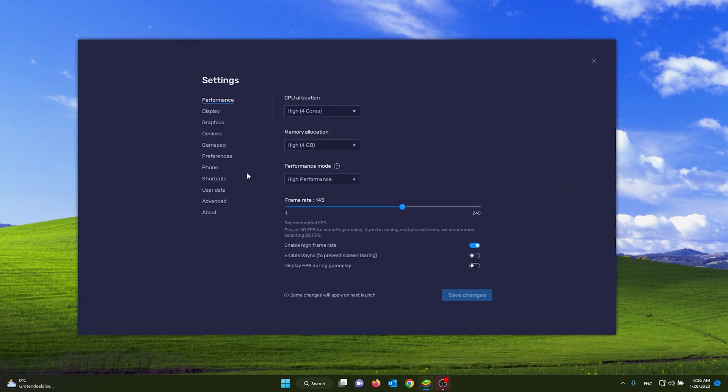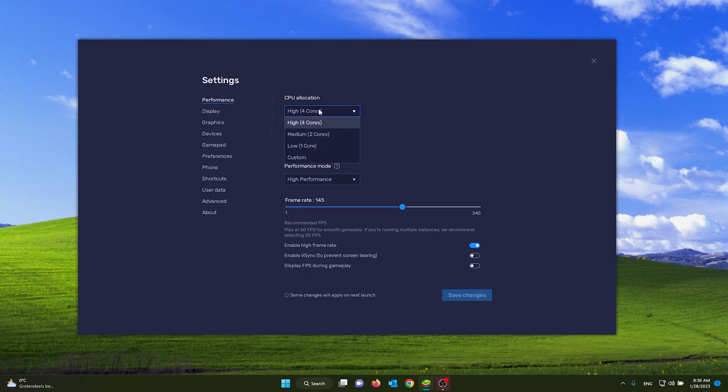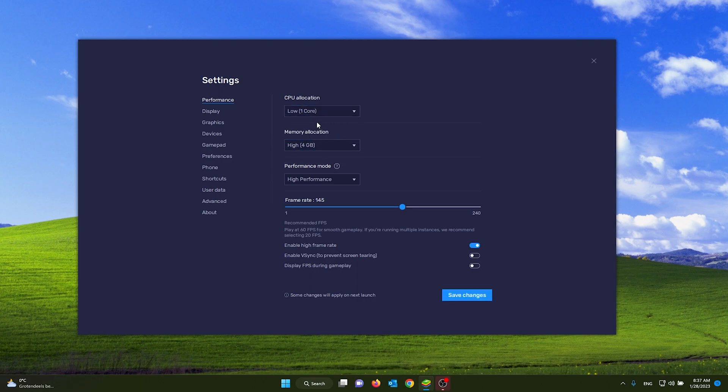From there, you go to the performance tab. Now for this, you need to know what your CPU is. If you have a CPU with a lot of cores, a high-end CPU, you can put it on high. If you have a CPU that's a little bit less good, you put it on low.